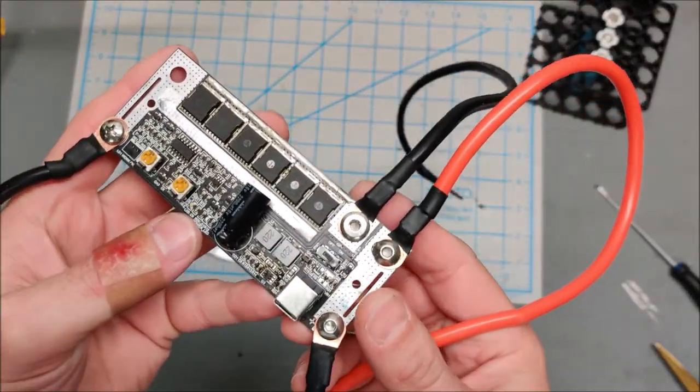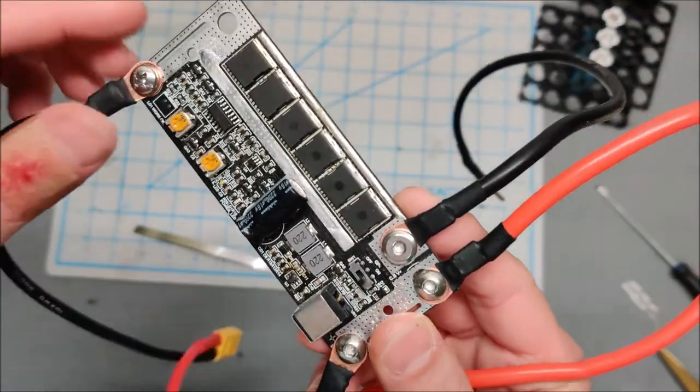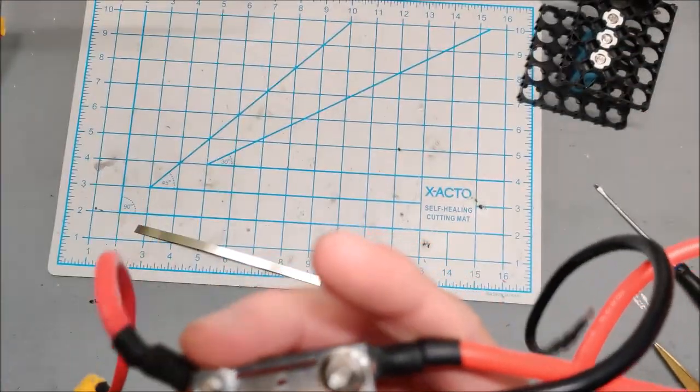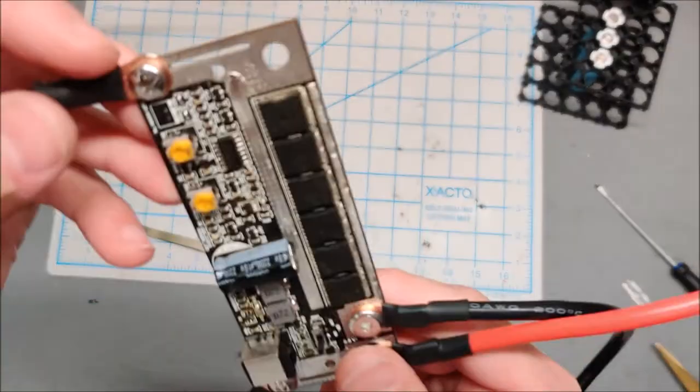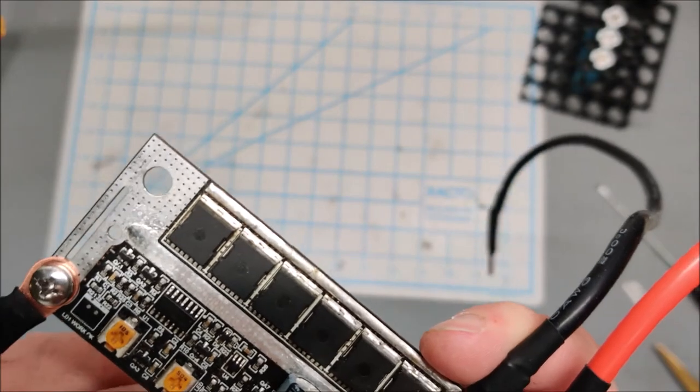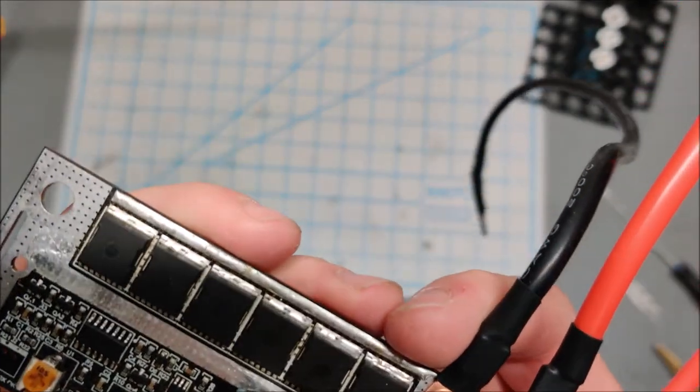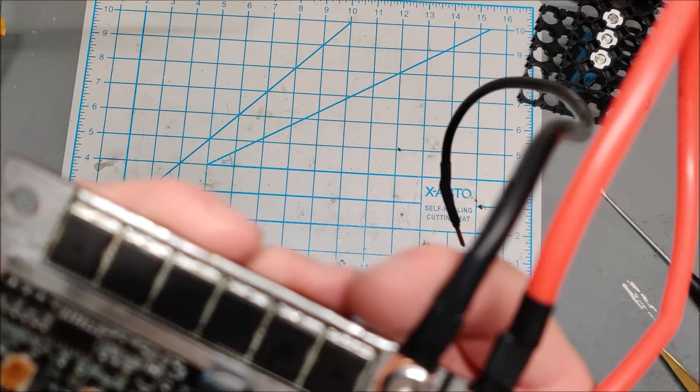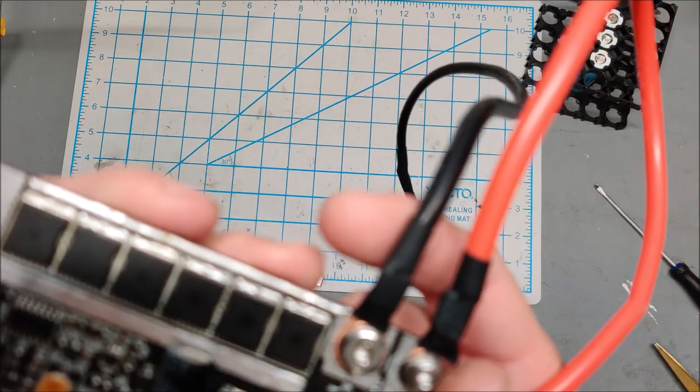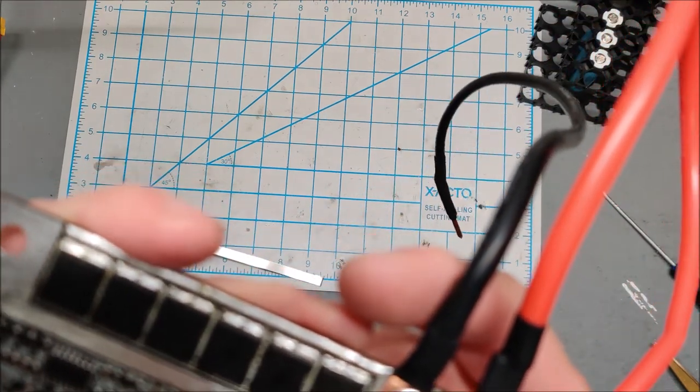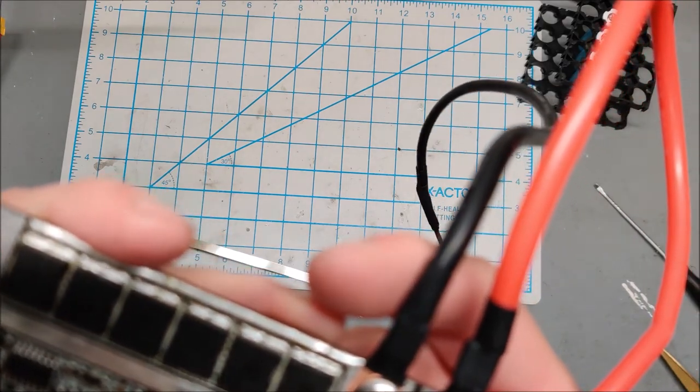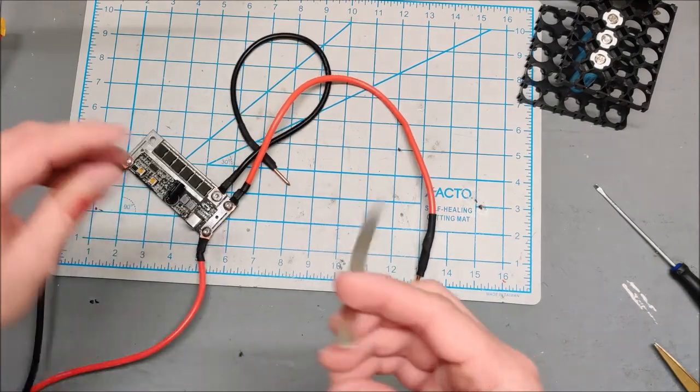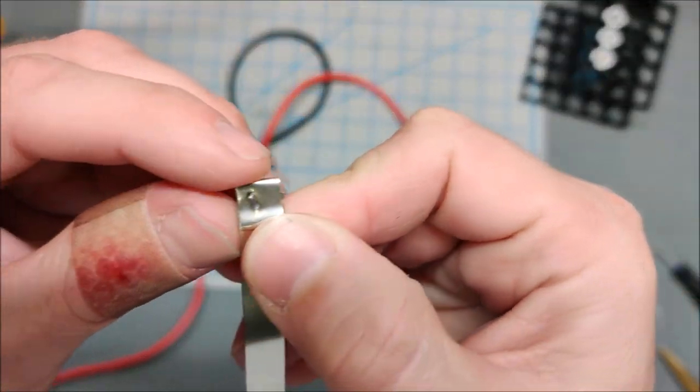This did spot weld, it did pulse, and then it blew up, which is very unfortunate. It's possible that me running the current backwards originally caused this damage. Yeah, it's unfortunate that this chip blew up because at half power it delivered a nice deep spot weld.